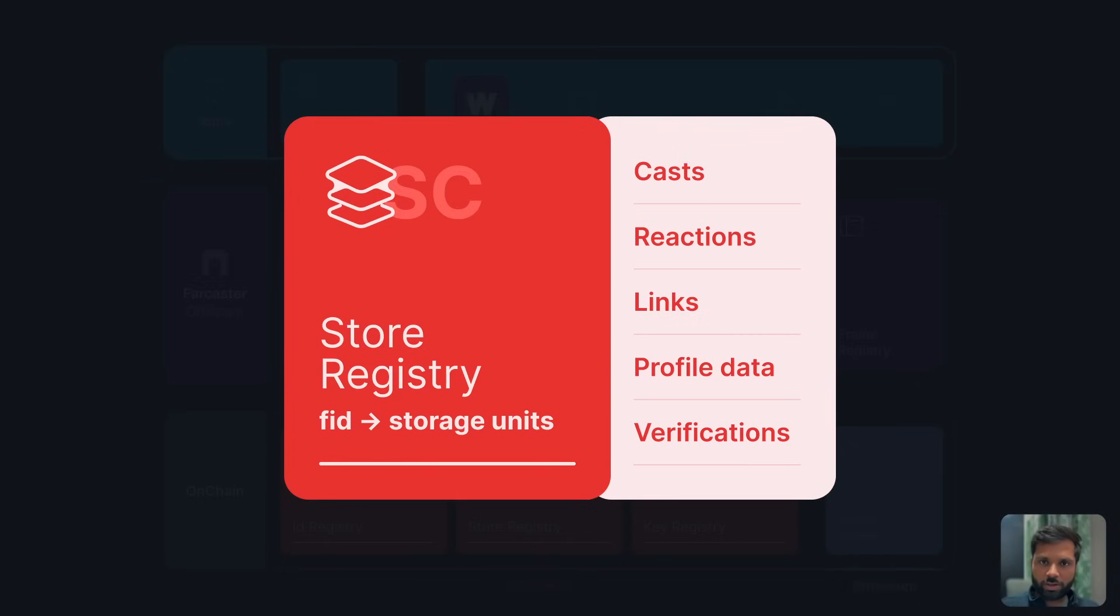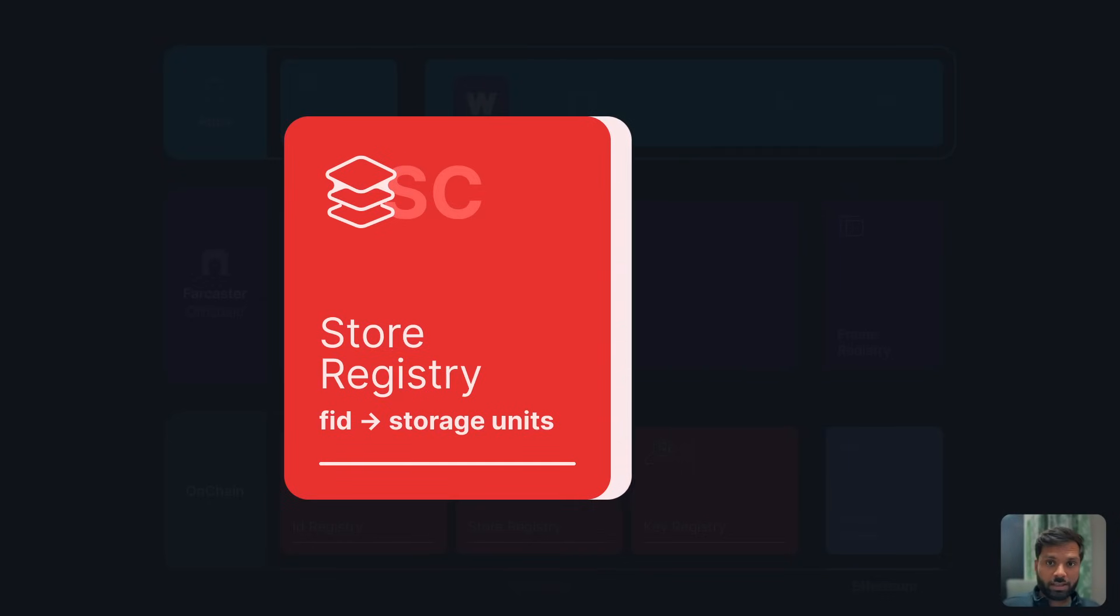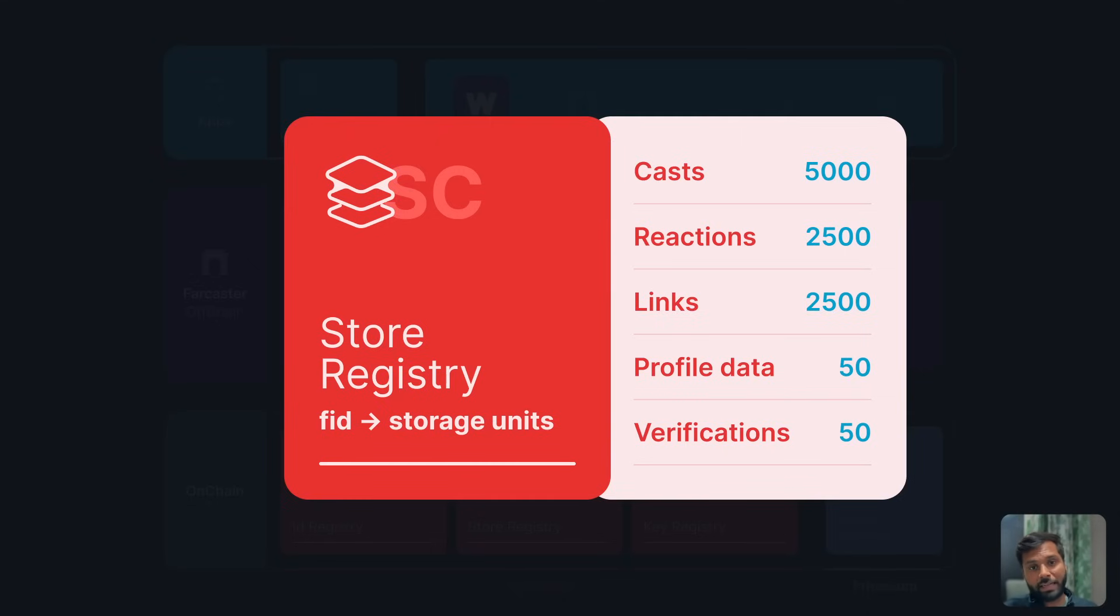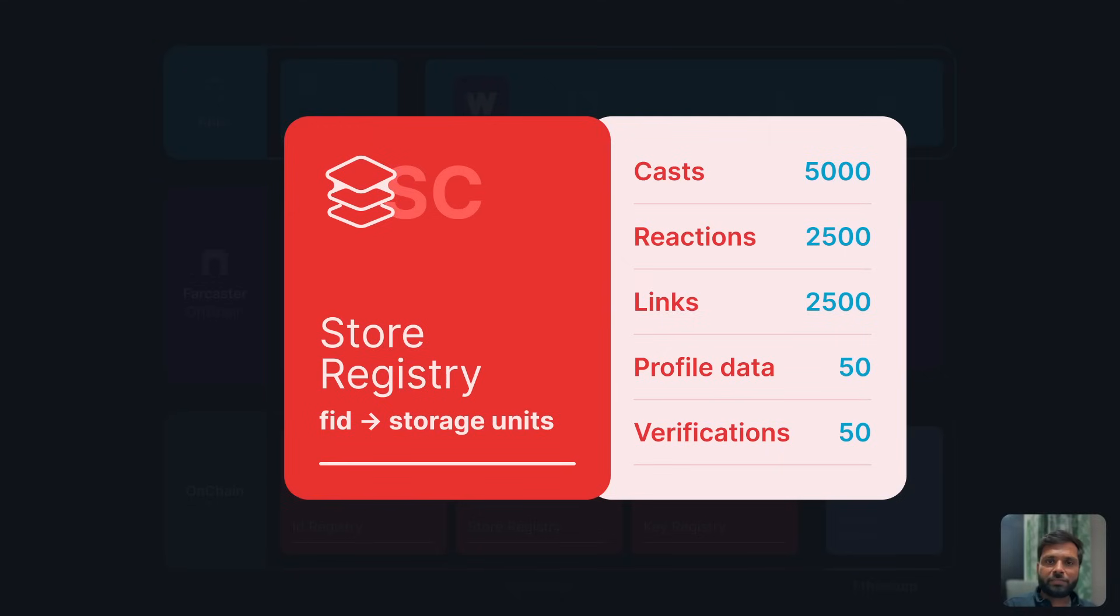During the recording of this video, one storage unit of Farcaster gets you 5,000 casts or public posts, 2,500 reactions, 2,500 links means you can follow accounts, and 50 profile data which means you can change profile data 50 times, and 50 verifications.